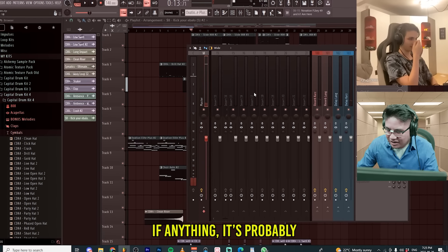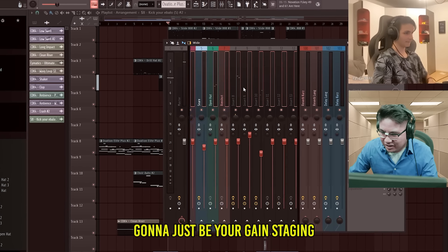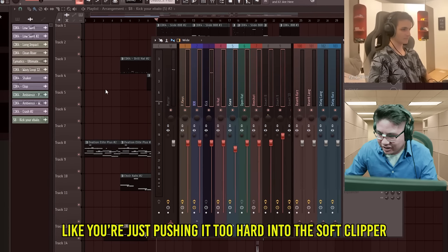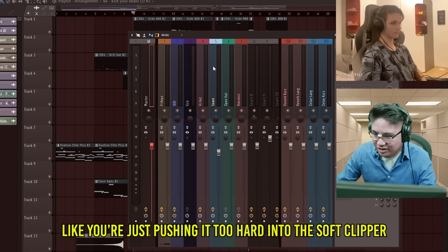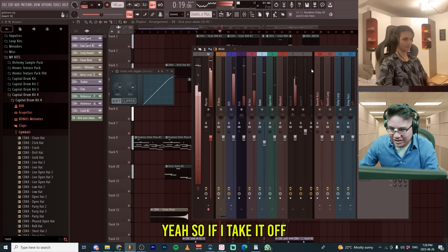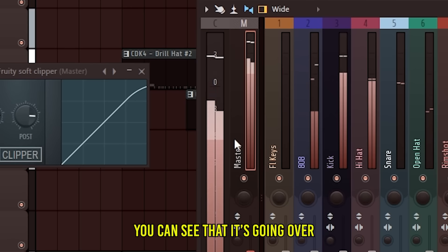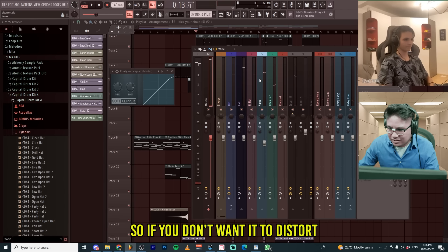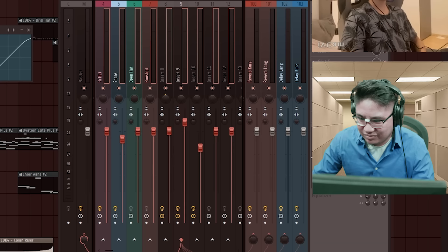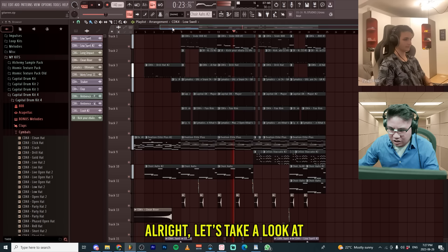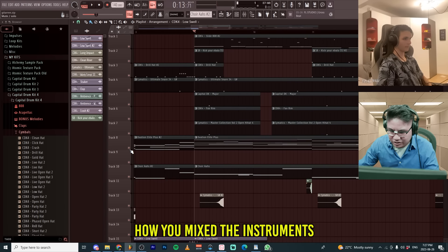Thanks. If anything, it's probably gonna just be like your gain staging. Like you're just pushing it too hard into the soft clipper. Yeah, so if I take it off, you can see that it's going over zero quite a bit. So if you don't want it to distort, boom. Alright, let's take a look at how you mix the instruments.